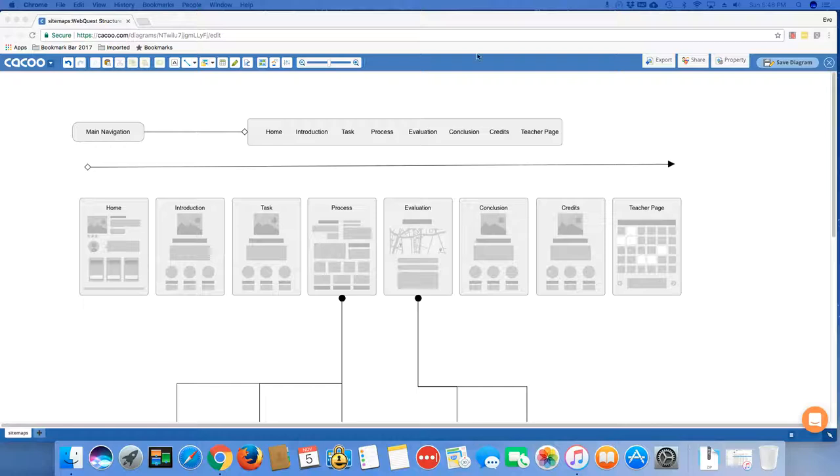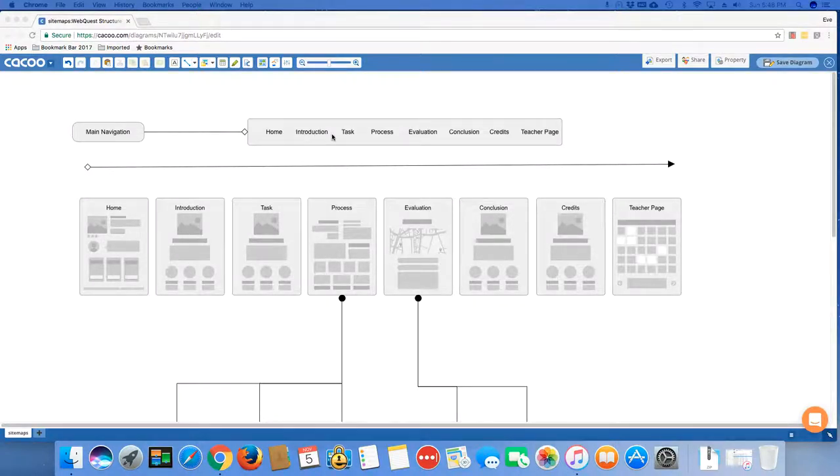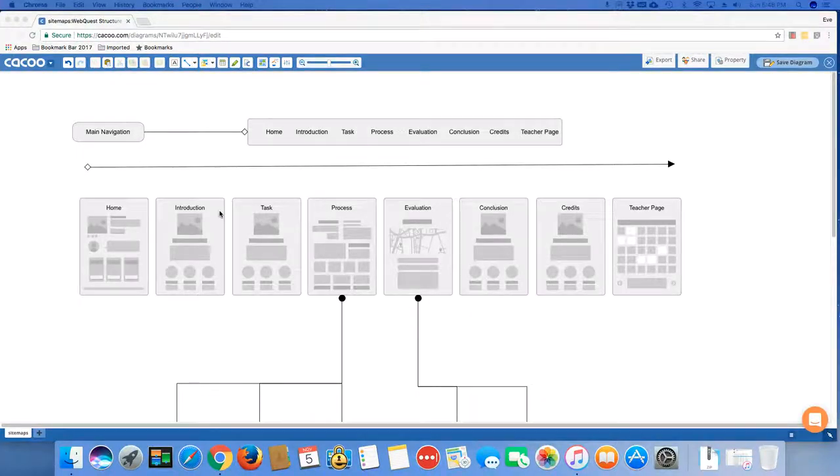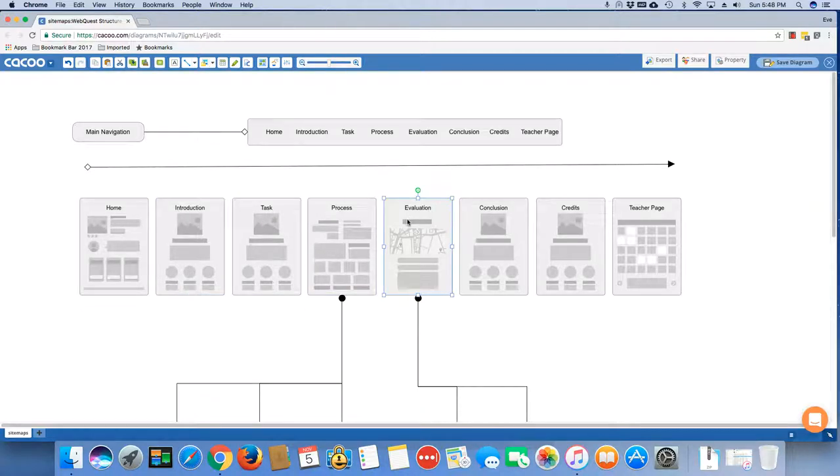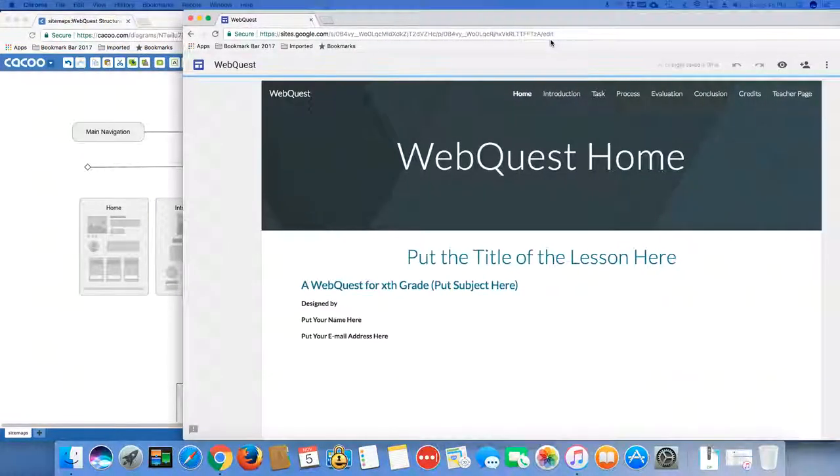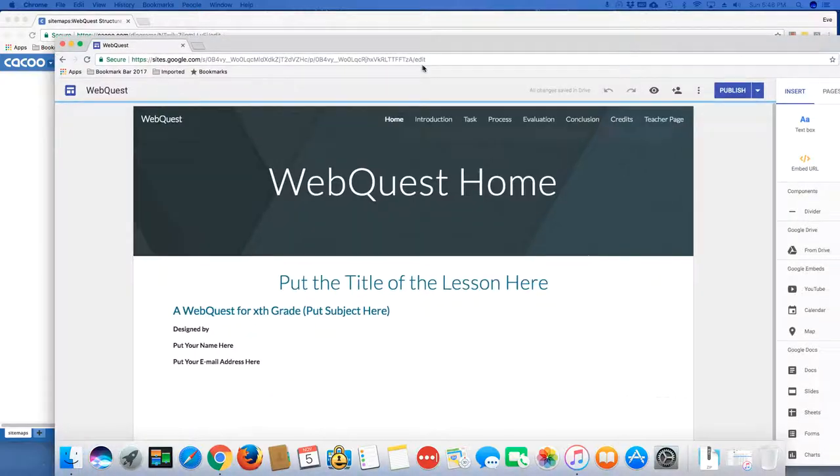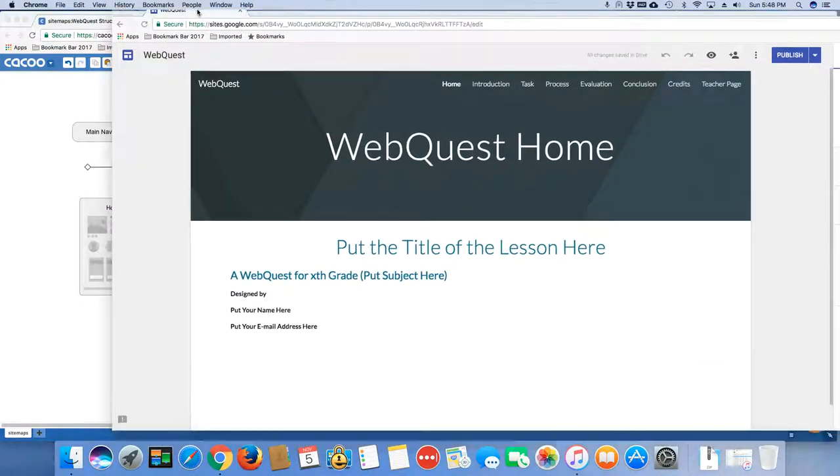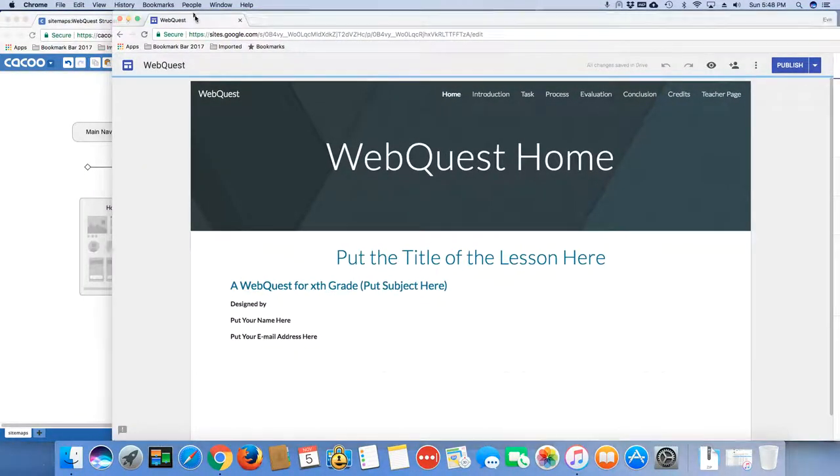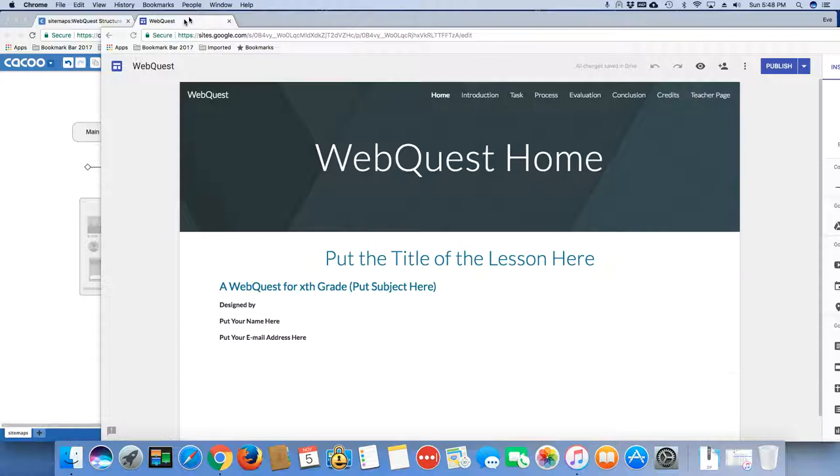So we know as part of the WebQuest, you've got your homepage, your introduction, your task, process, evaluation, conclusion, credits, and teacher page. I have little sample items of those all labeled here so that you can see them. And sitting over here, I have my initial WebQuest set up.